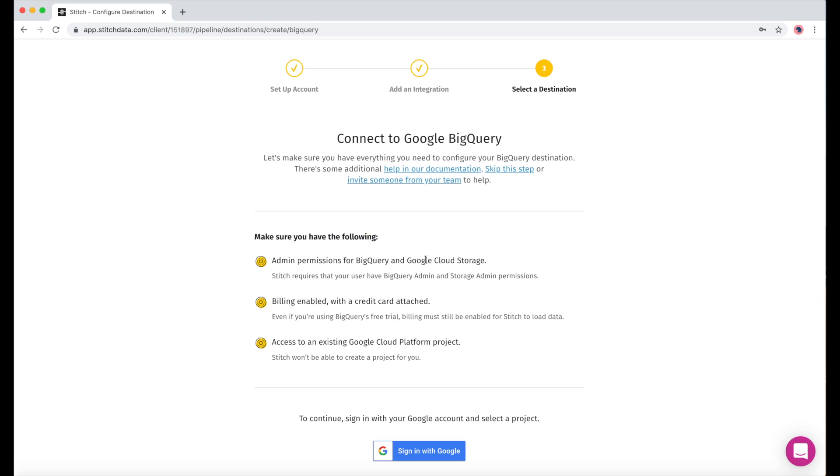It's important that you have the following things met: admin permissions, billing enabled even if you're on the free trial, and access to a Google Cloud Platform project.